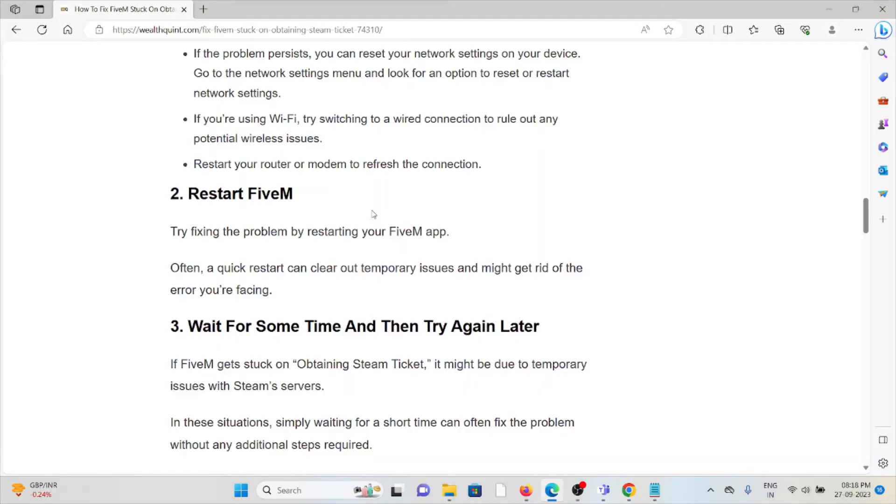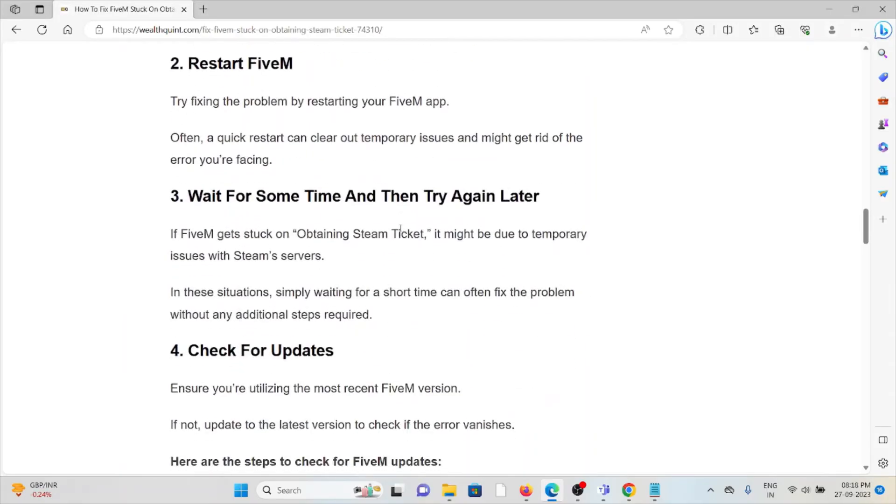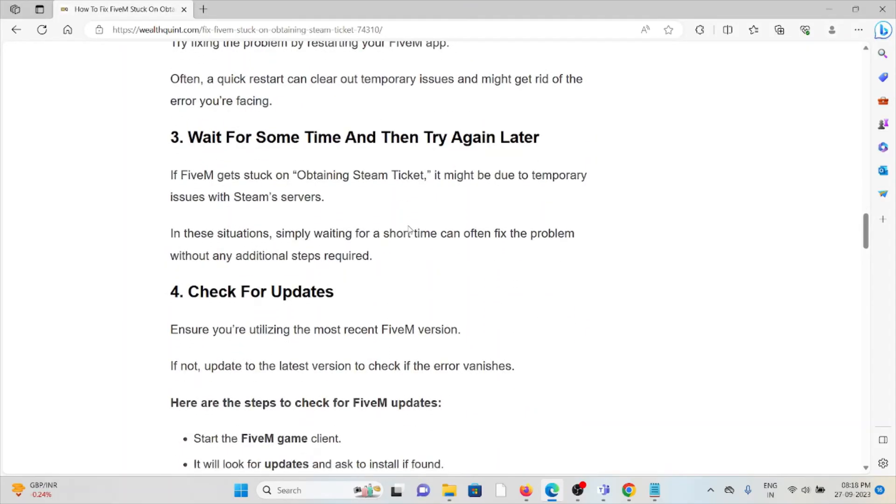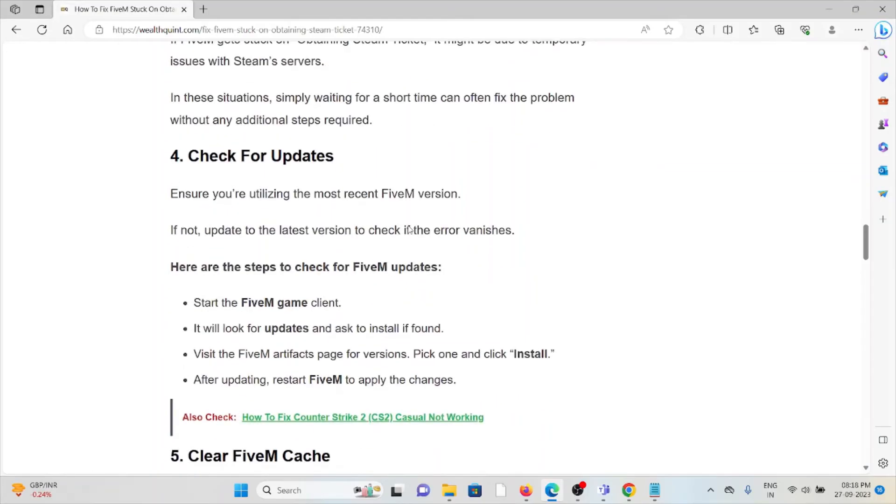The third method is wait for some time and then try again later. If FiveM gets stuck on obtaining the Steam Ticket, it might be due to temporary issues with the Steam server. In these situations, simply waiting for a short time can often fix the problem without any additional steps required.